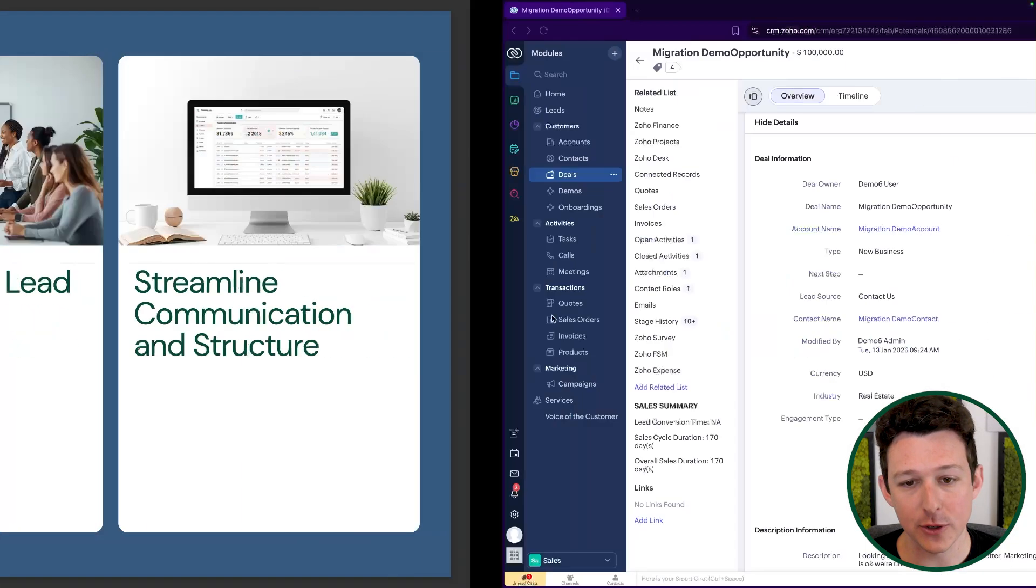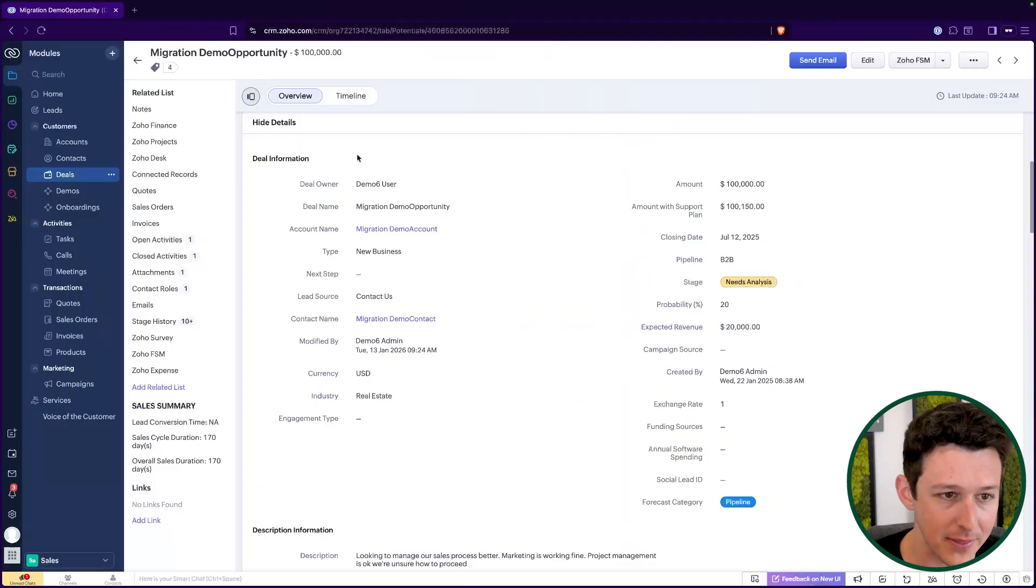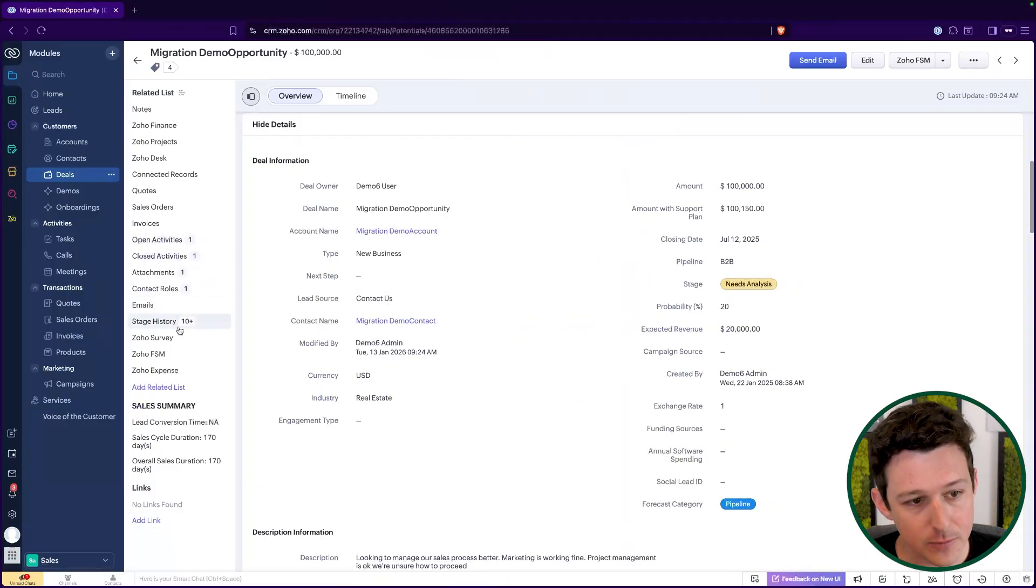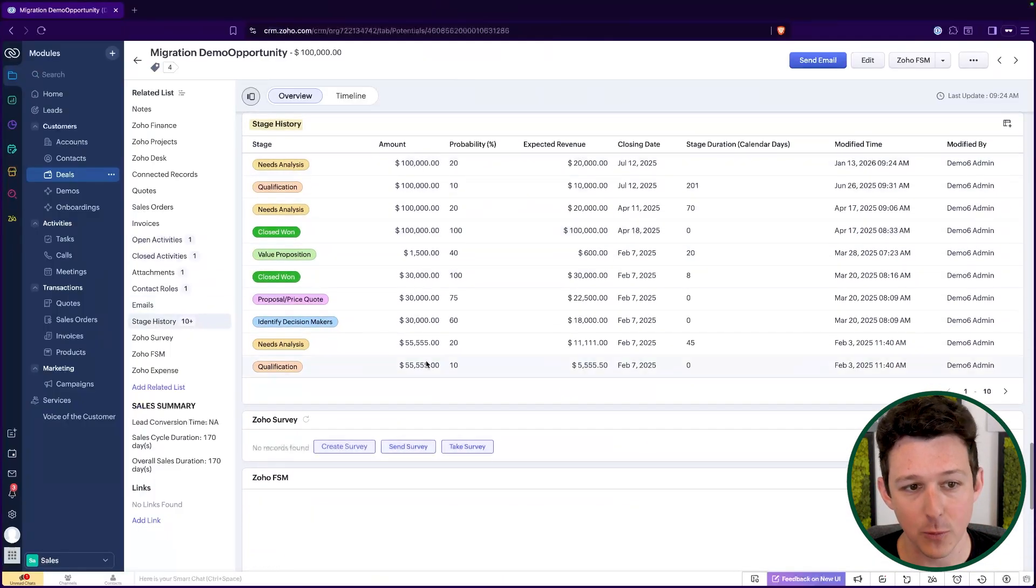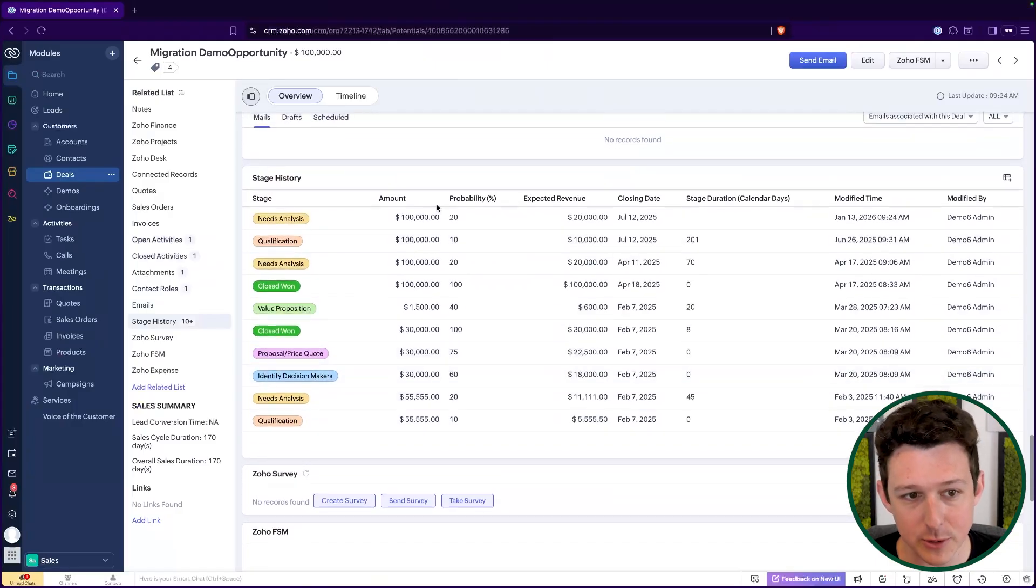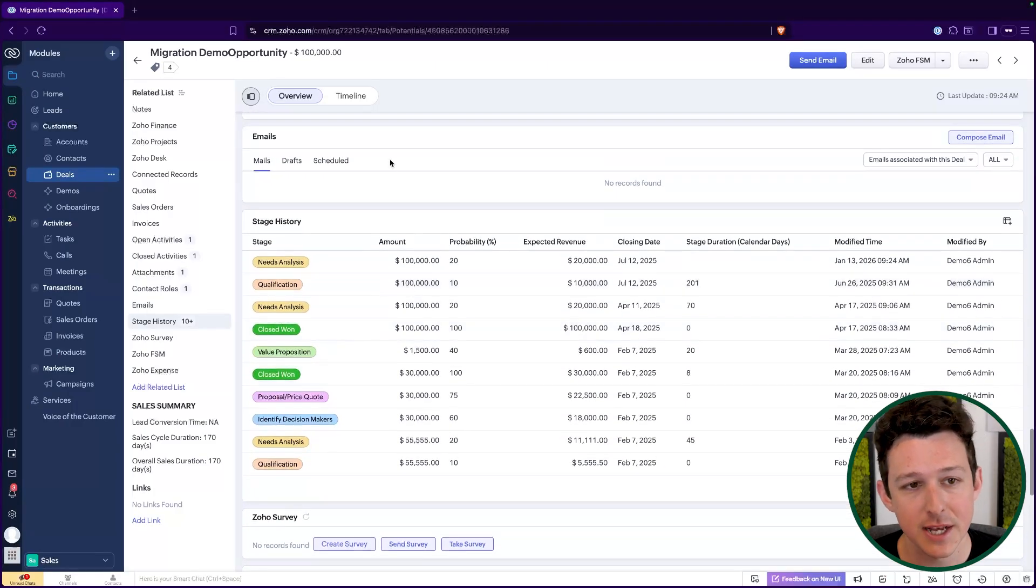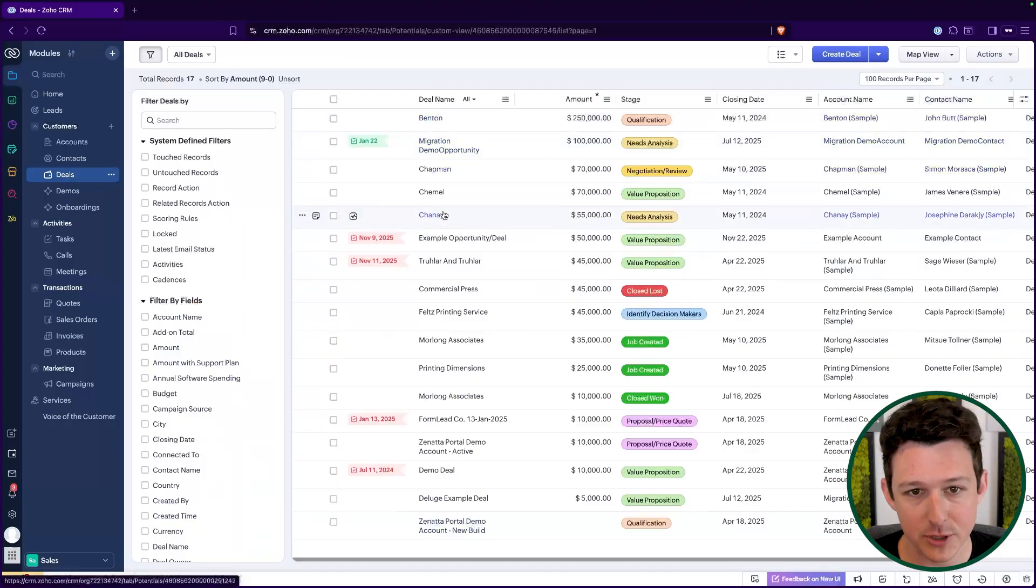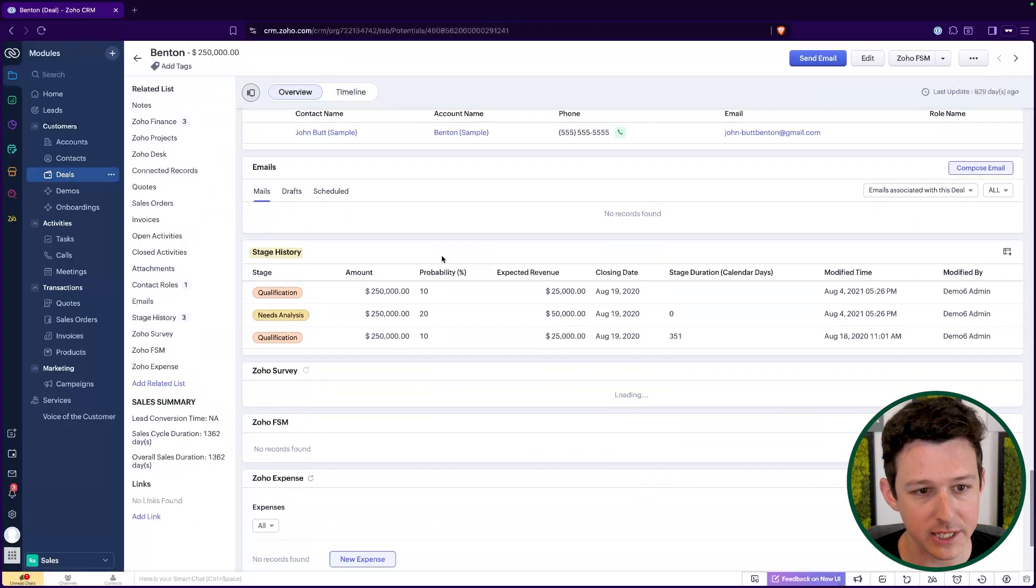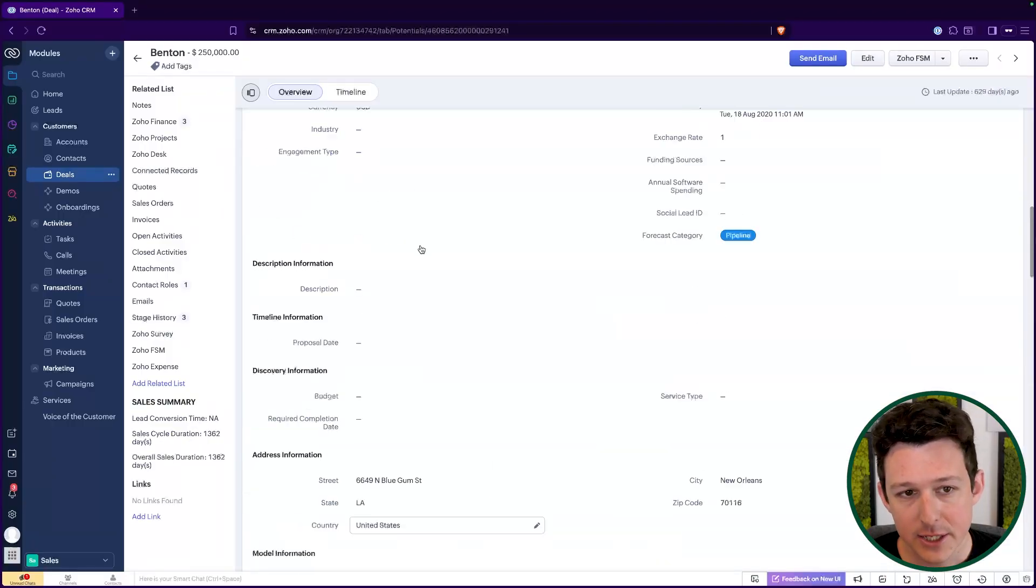Next up, we get into increasing our conversion. When we look at a deal, we can actually see all the various stages that it ever went through. This being a demo deal has gone through quite a lot of stages. A more normal deal, if we go ahead and open up just one of these ones that maybe hasn't been touched, we'll see this one currently just has a couple updates to it.